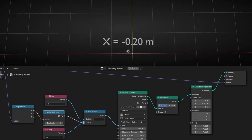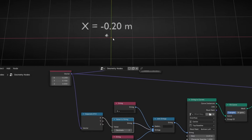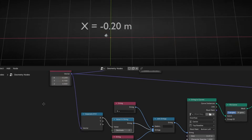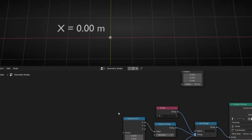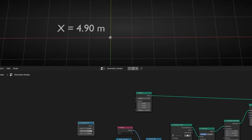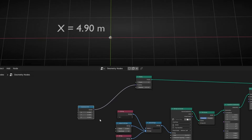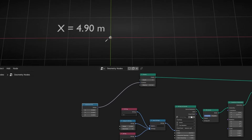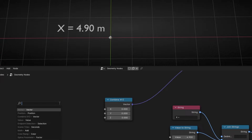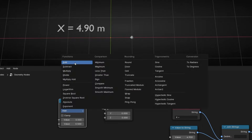Now I want to show you another trick — if you add some math before this operation. For example, I want to move this point in a sine wave, something like that. To do this, I'm going to delete the previous setup and use a Combine XYZ instead. This will be the position of this point, so let's connect it here. Now I want to move this point in a sine wave, so in X I'm going to add a Math Sine node here.